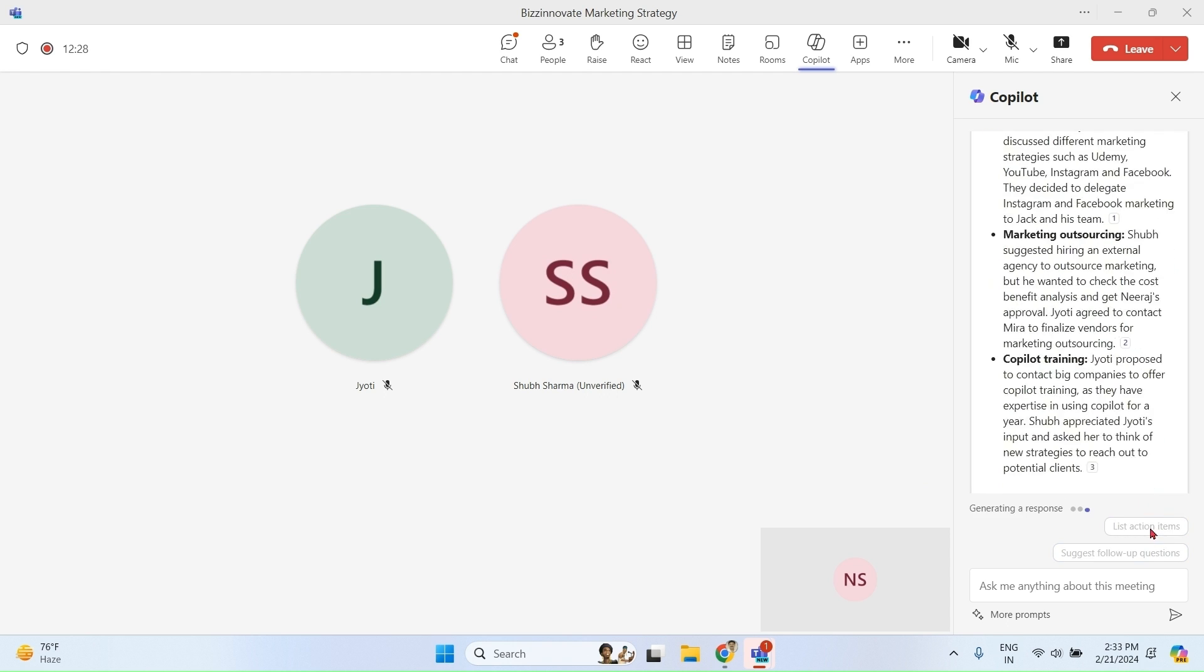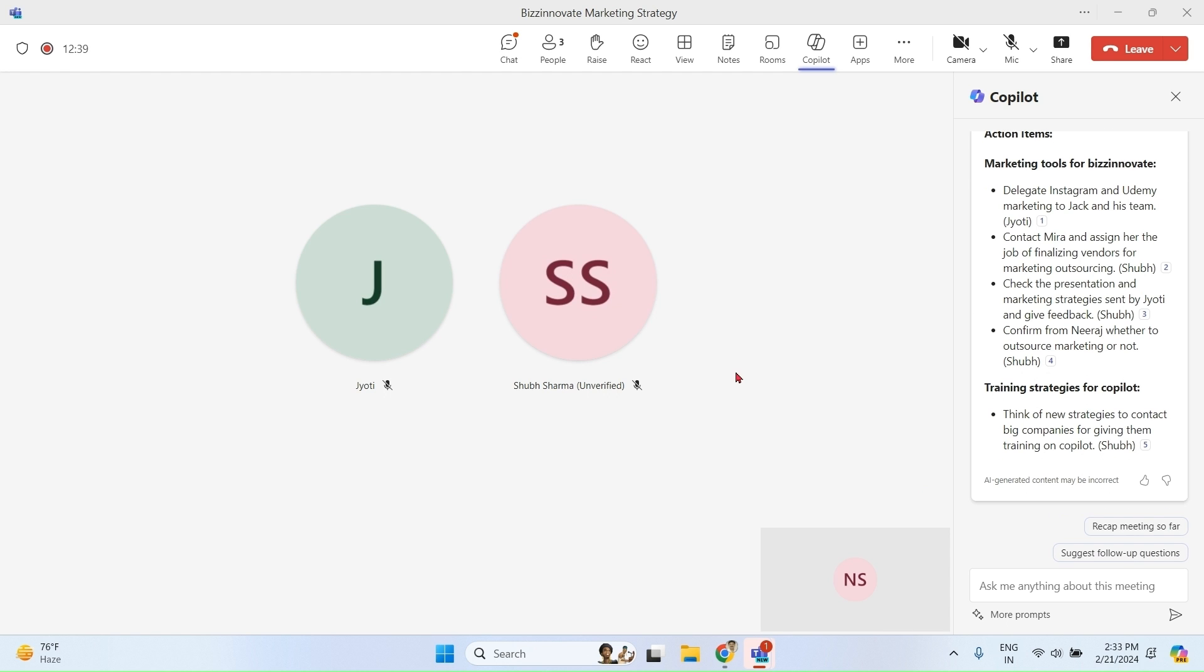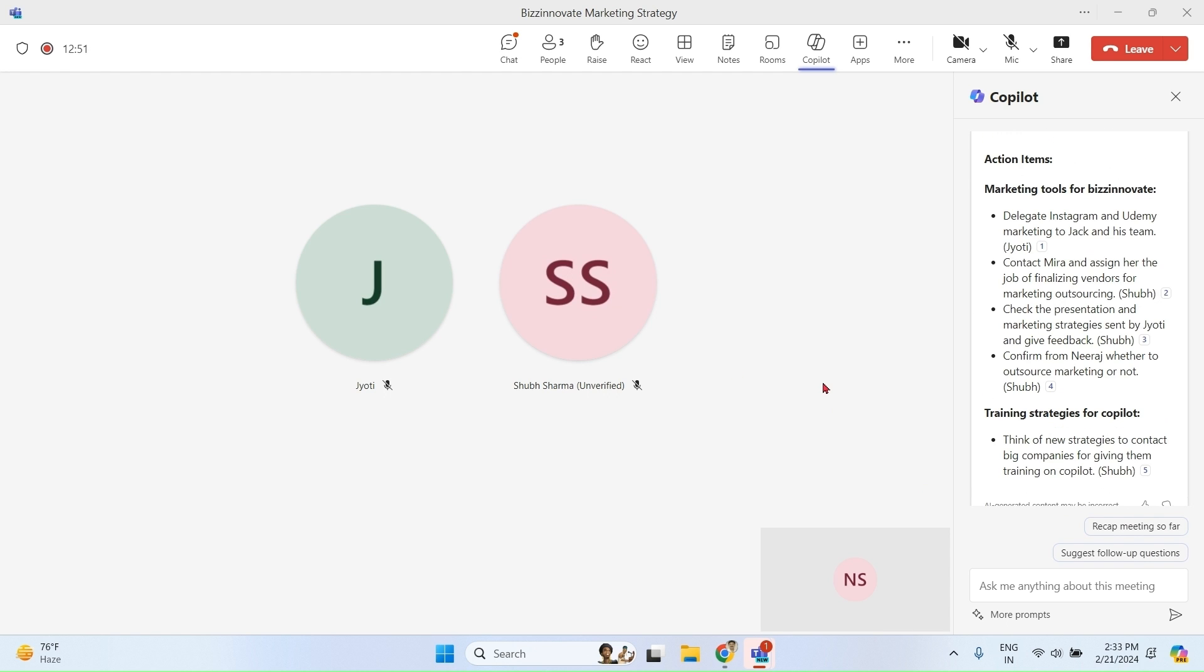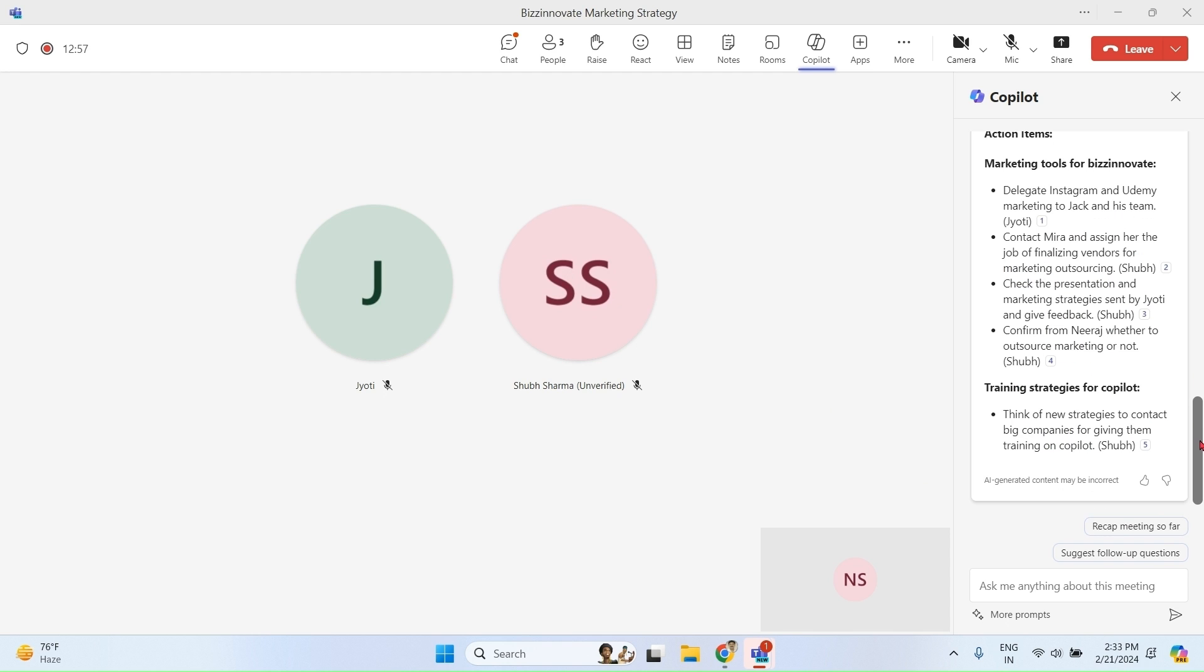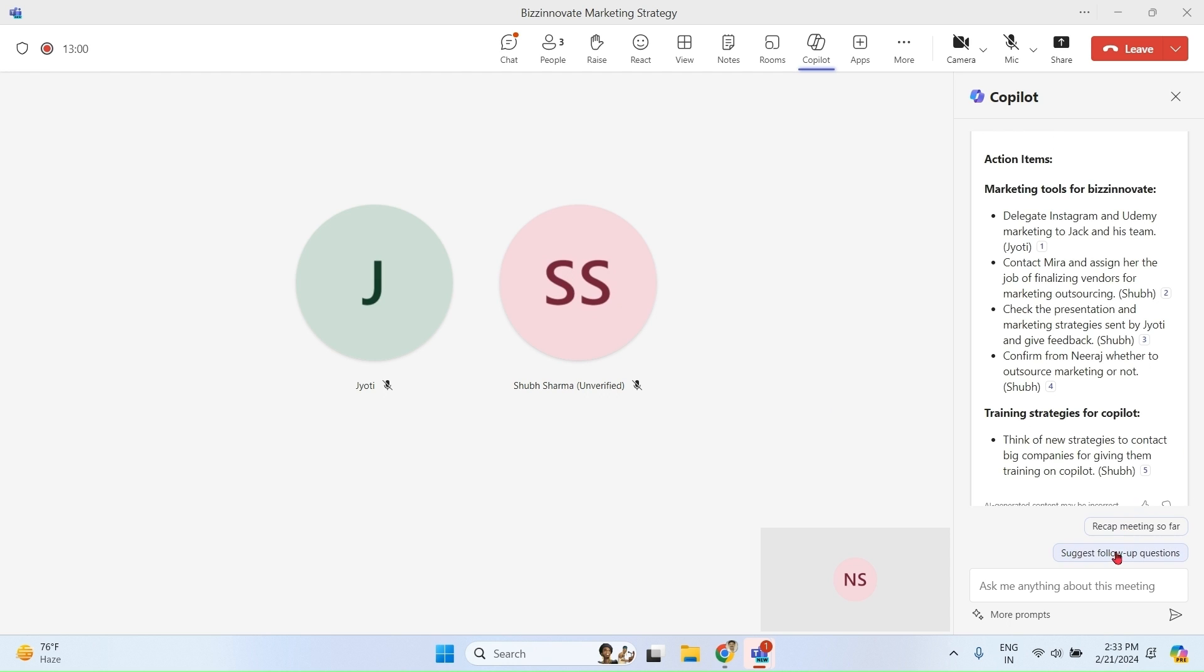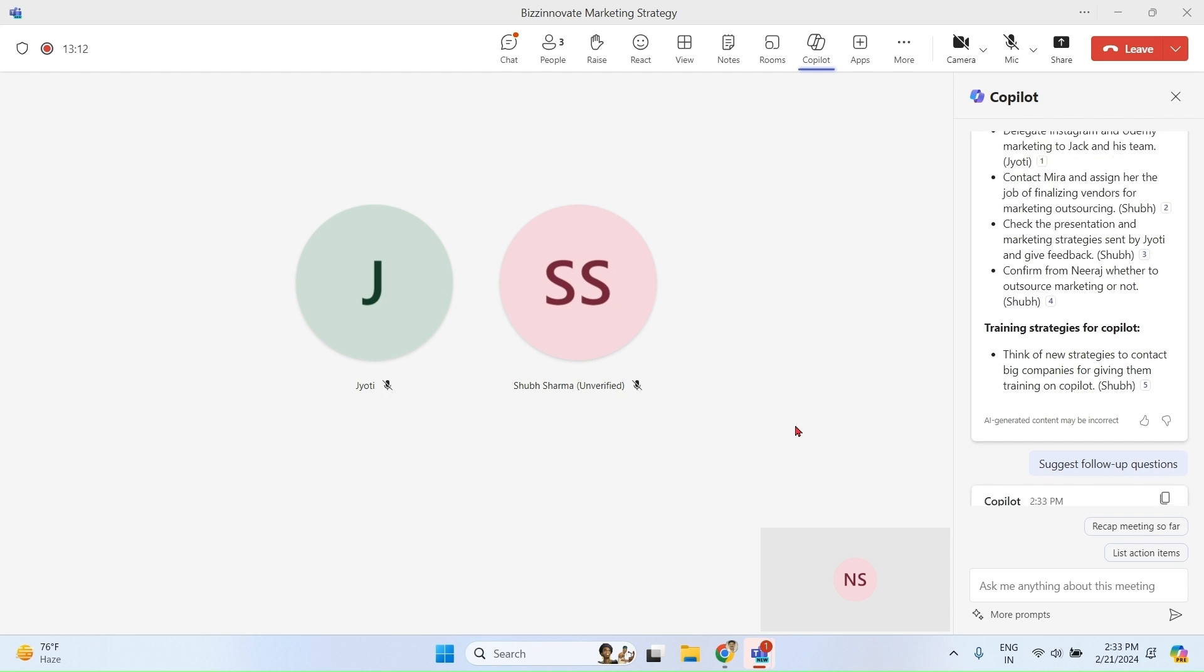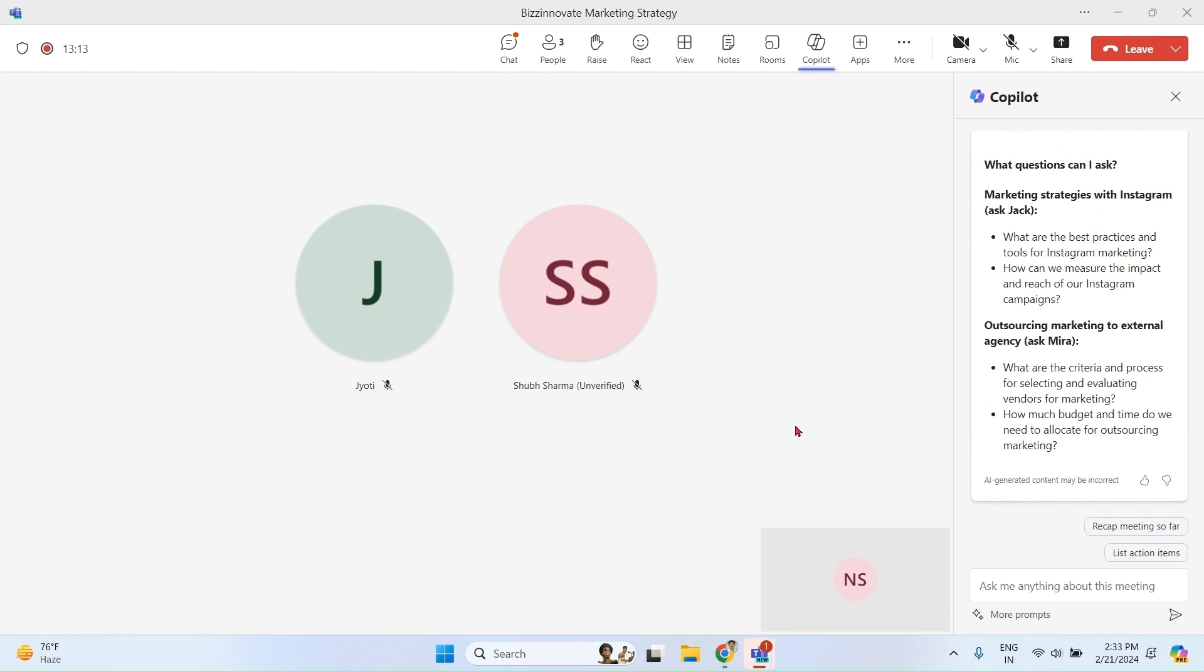List action items. We can see action items being discussed in the meeting. Very useful. Suggest follow-up questions. You can see that Copilot is guiding you what questions you can ask during the meeting.